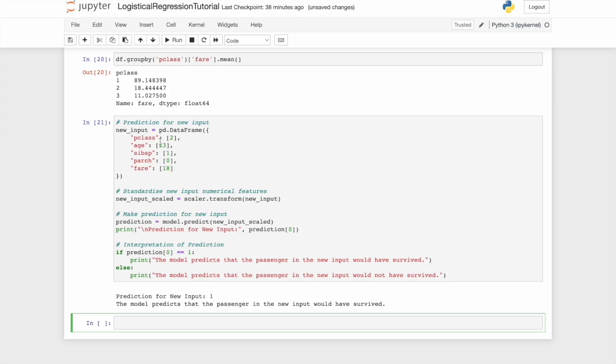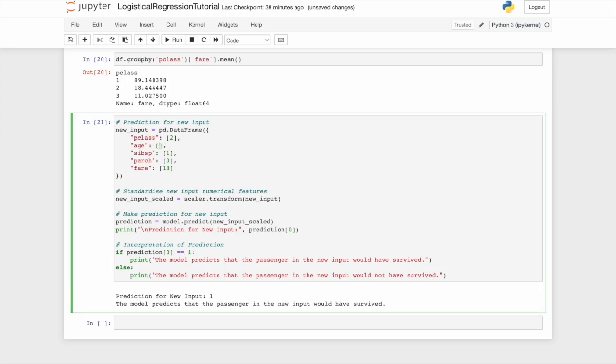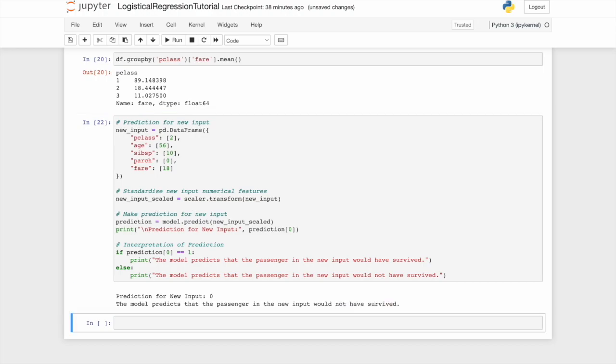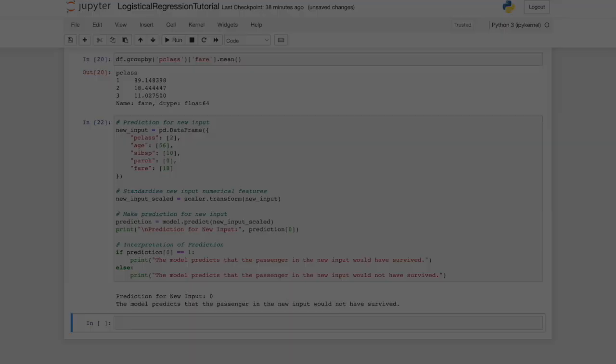Let's change it slightly. Let's make myself 56 and that I have 10 siblings or spouses on board. Would I then have survived? No. As you probably would have expected. Thanks very much for watching and try this out yourself.